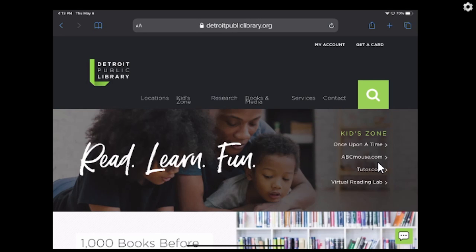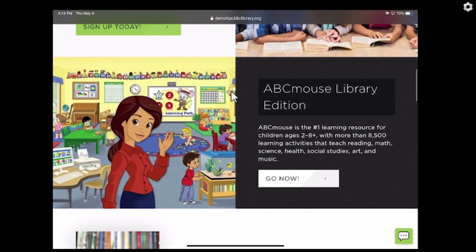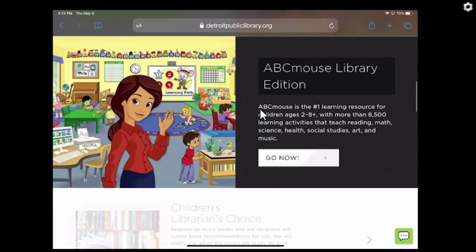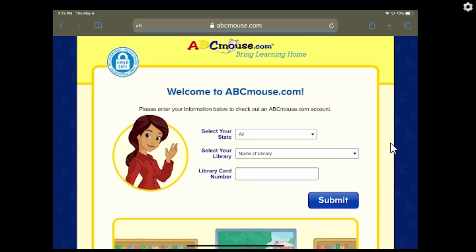ABC Mouse is over here. If you click on this, it'll take you down. But I'm going to show you because this banner changes, so I can't guarantee ABC Mouse will always be in that spot. You just scroll on down and there you go — ABC Mouse Library Edition. If you tap on that, it just takes you down there. So that shows where it is, and you're going to click on Go Now.